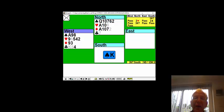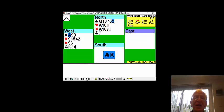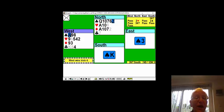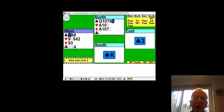Declarer now plays the king of spades and you take the ace. You are at the junction, the crossroads of the hand, where if you don't play the right card now, declarer will get home.